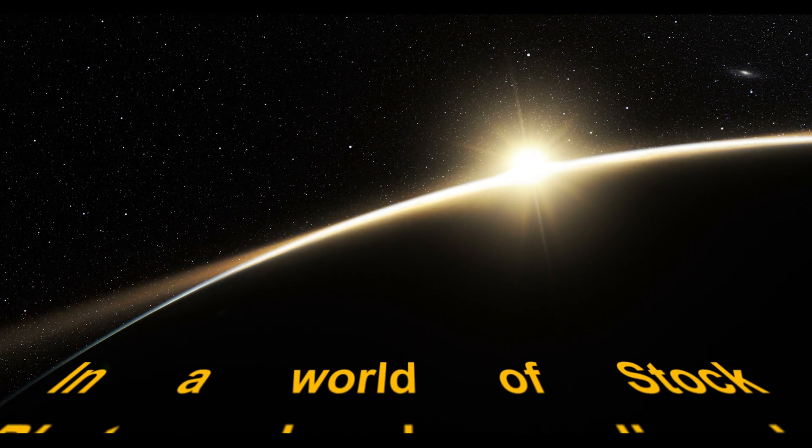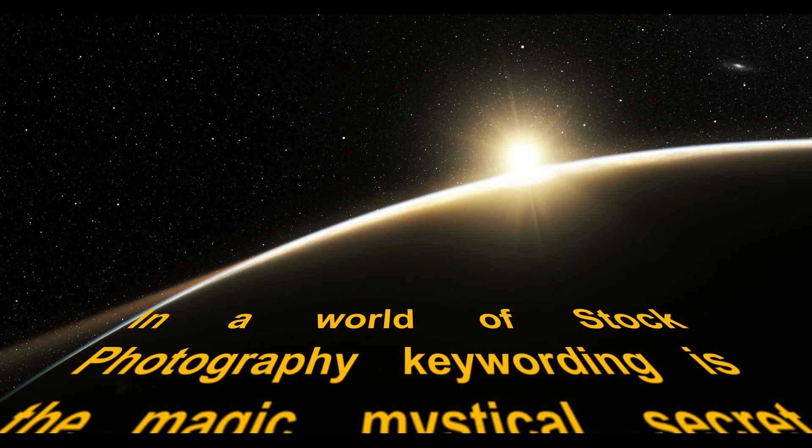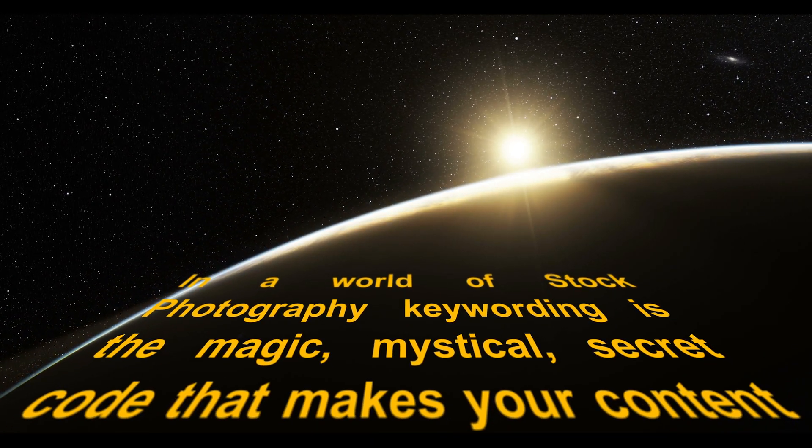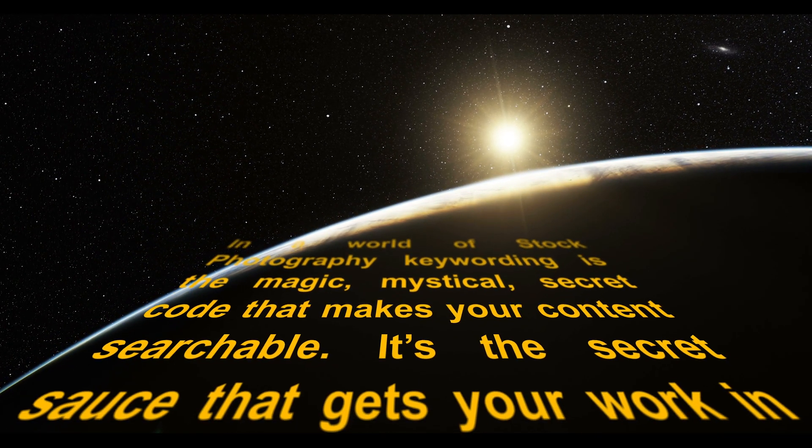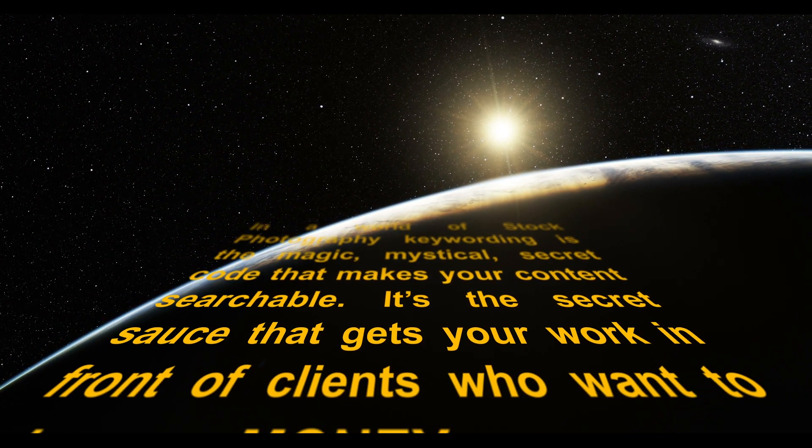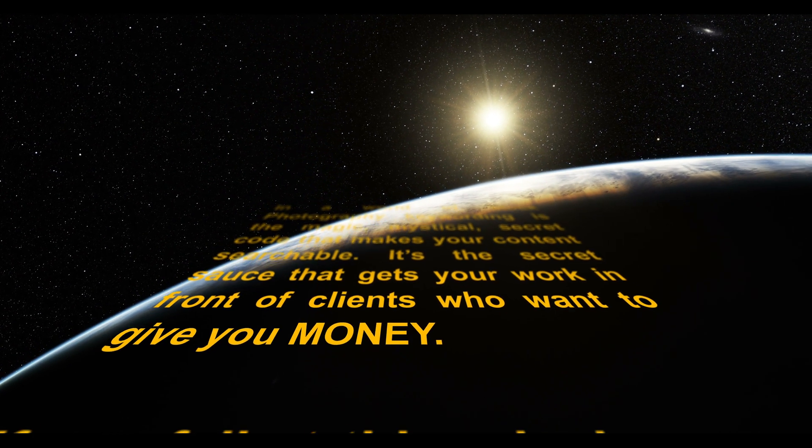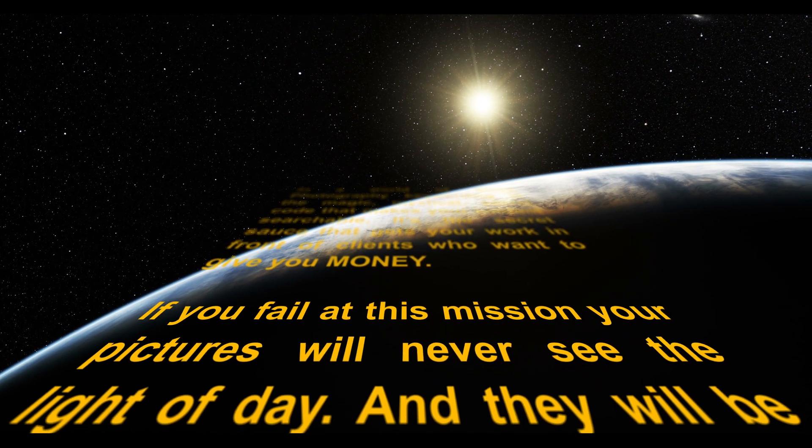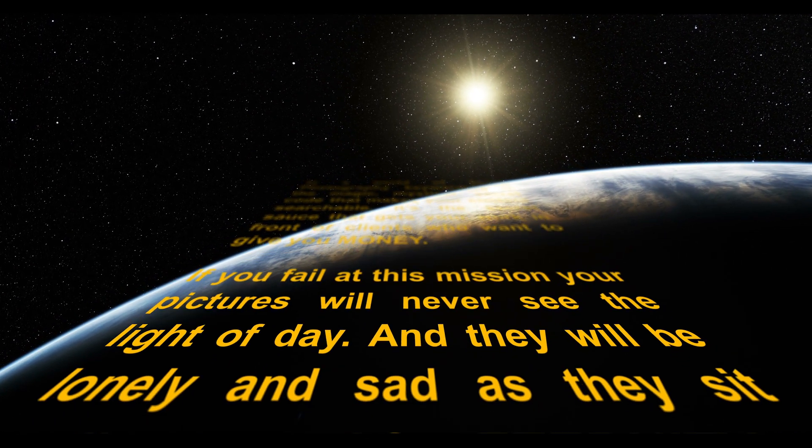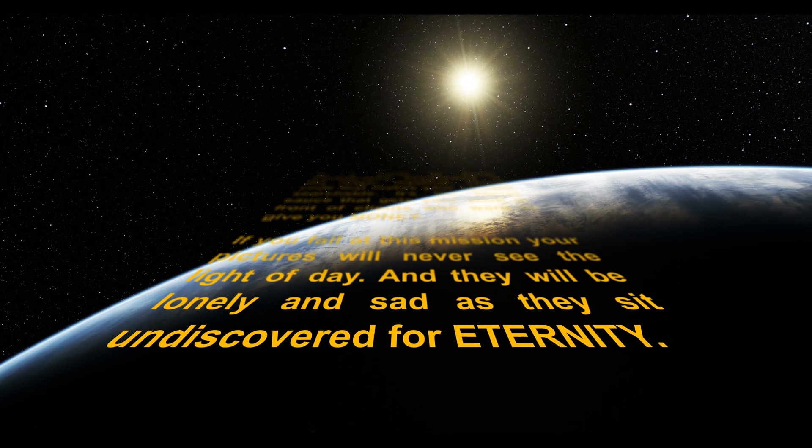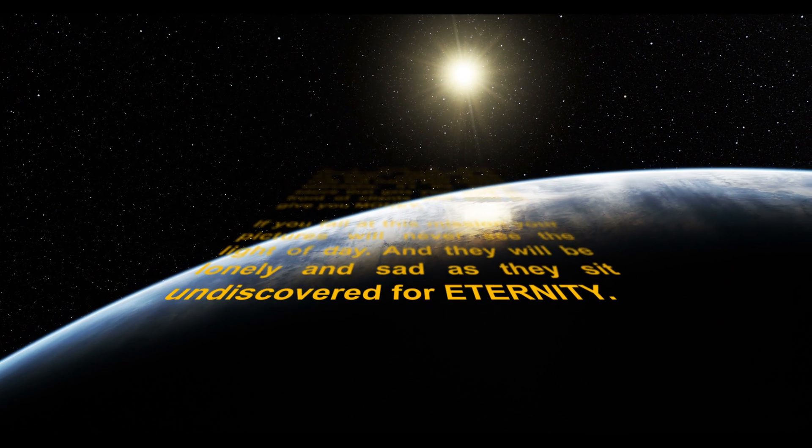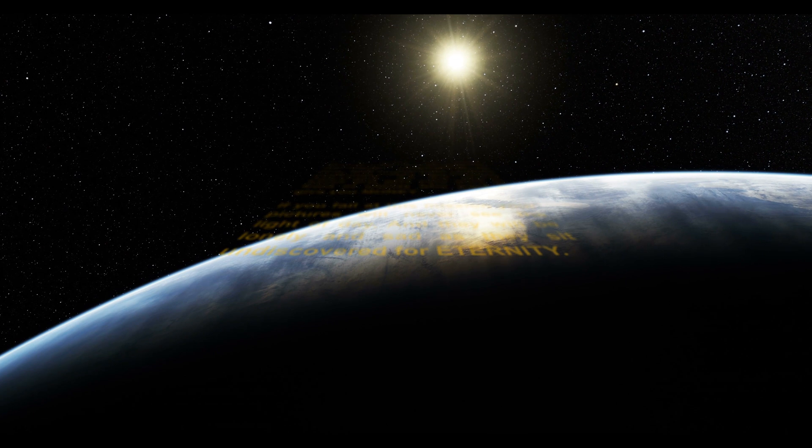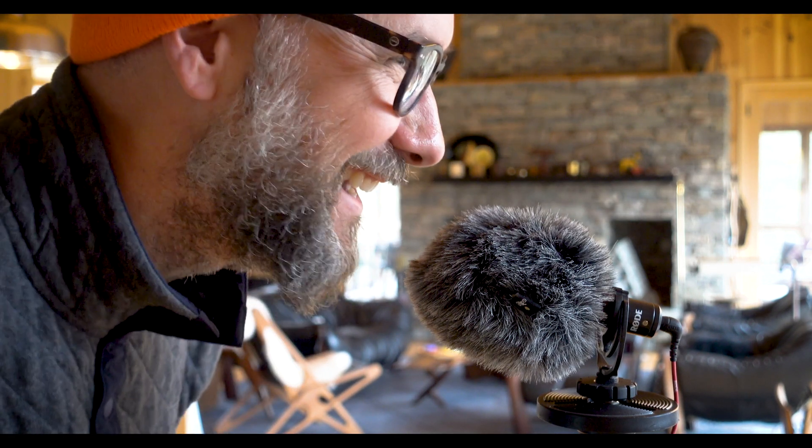In a world of stock photography, keywording is the magic, mystical secret code that makes your content searchable. It's the secret sauce that gets your work in front of clients who want to give you money. If you fail at this mission, your pictures will never see the light of day, and they will be lonely and sad as they sit undiscovered for eternity. That sounds ominous, doesn't it? Everybody, it's keywording day.